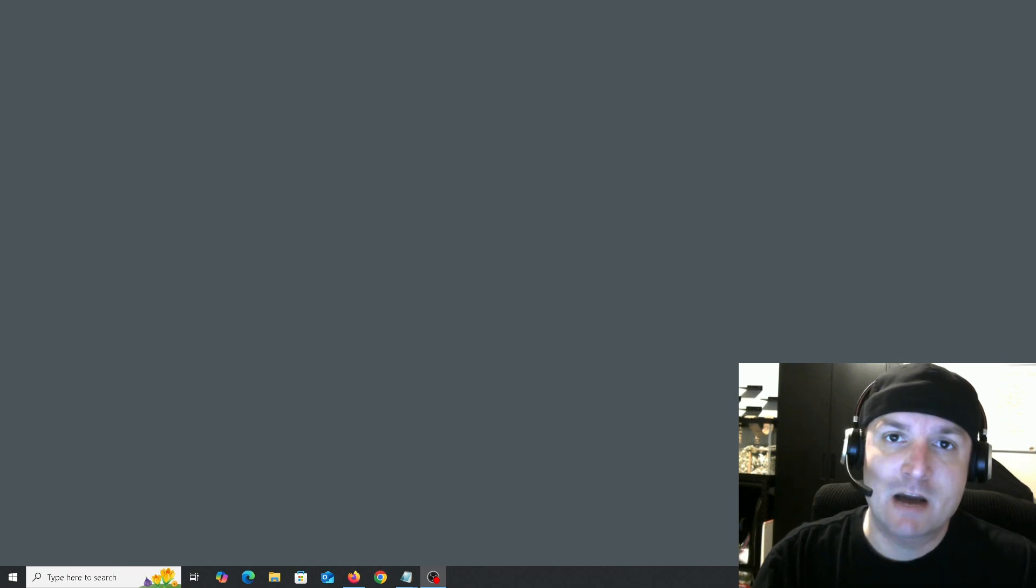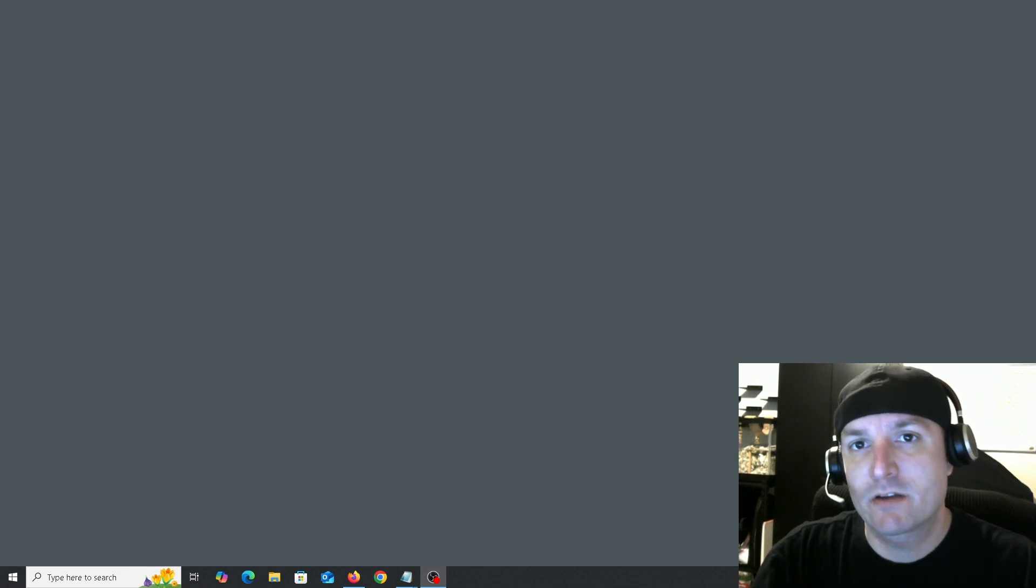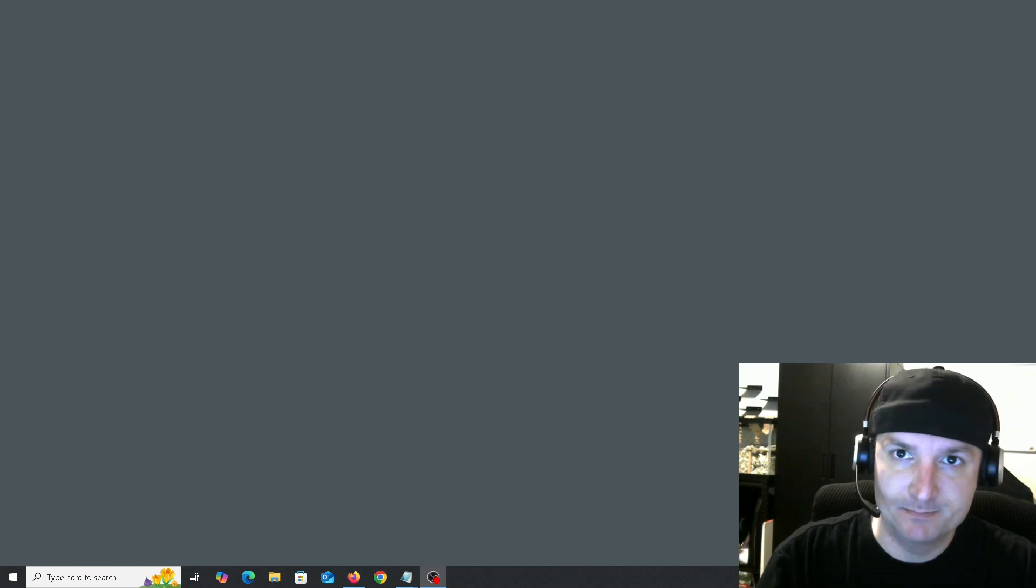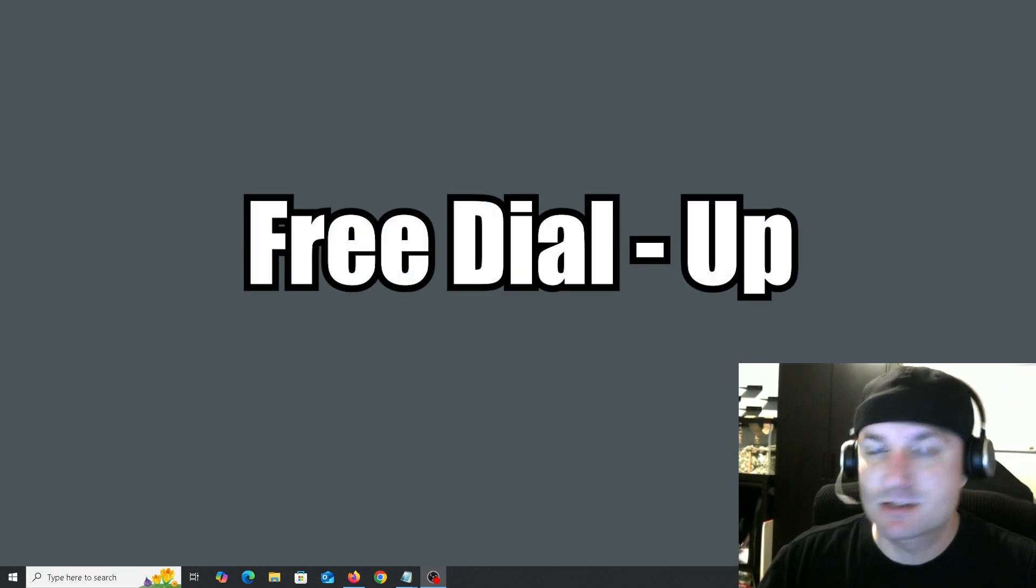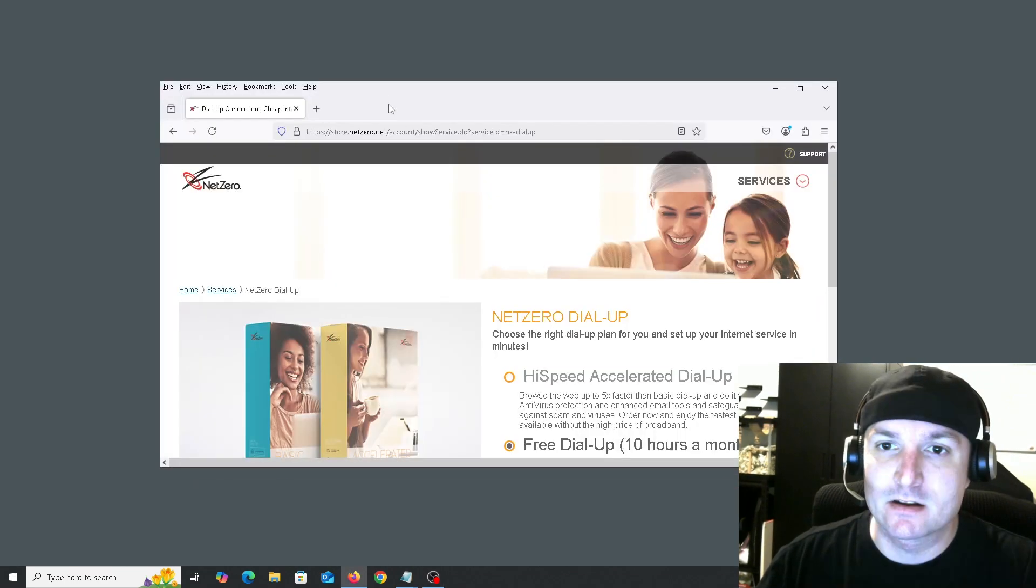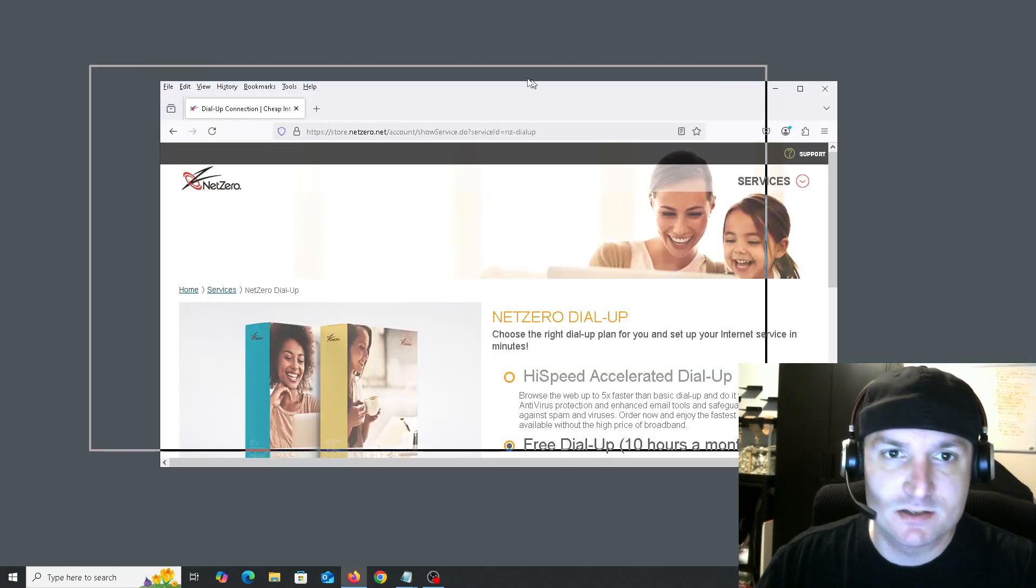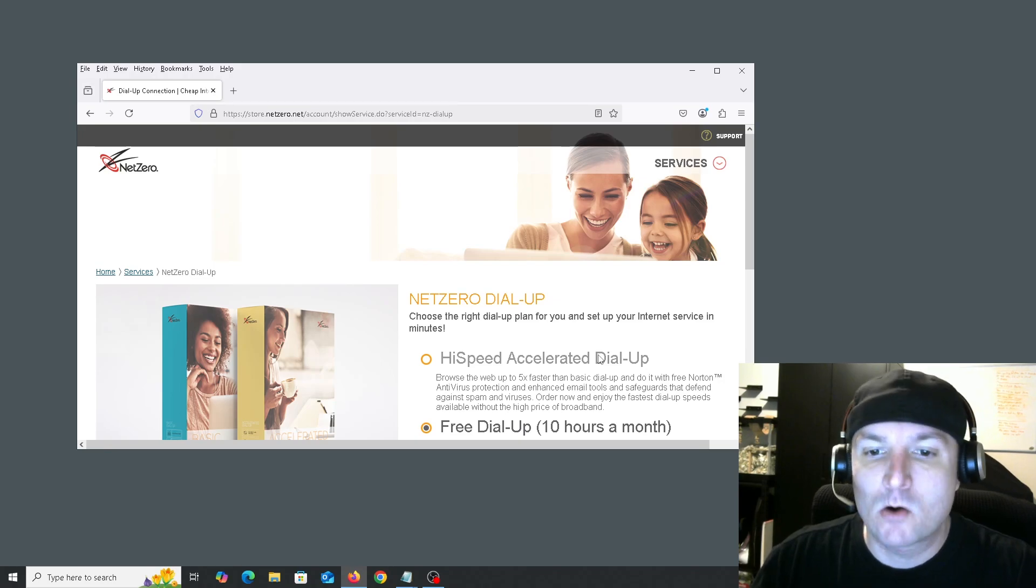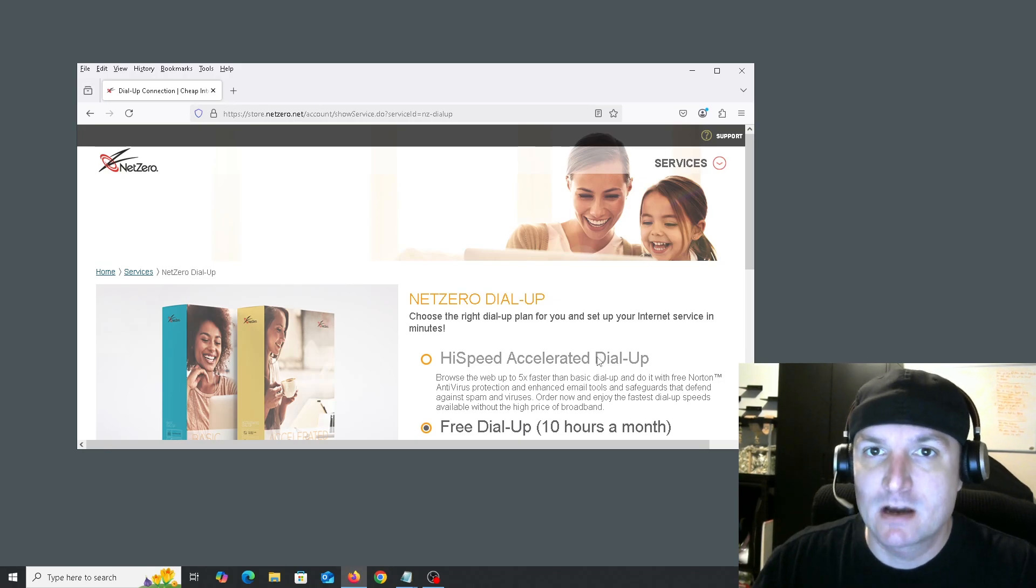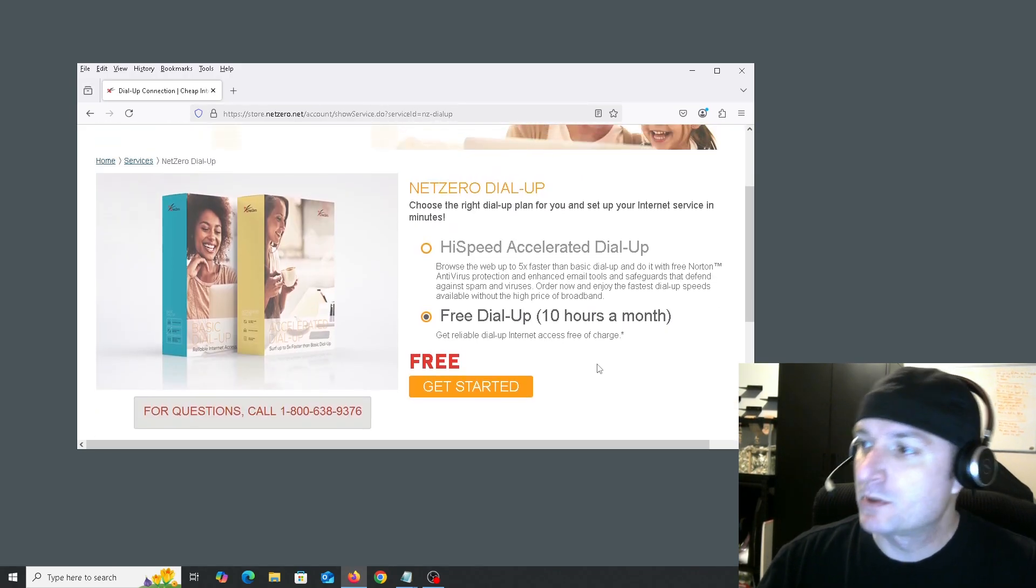But these are the four most common ways to get free internet in 2025, and hopefully this will help somebody get connected. So method number one is free dial-up. Yes, it still exists. The most common one we can use is NetZero. NetZero does allow 10 hours a month free dial-up.